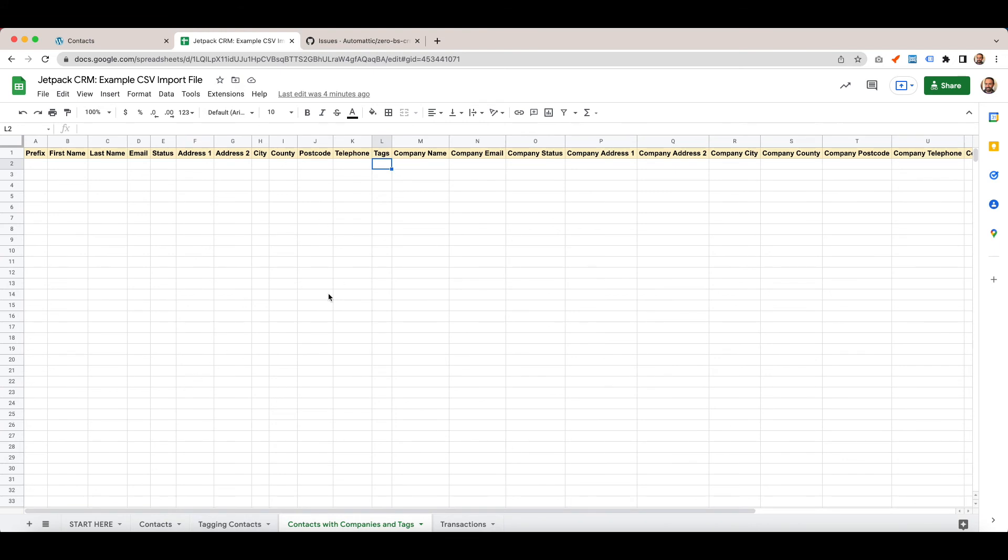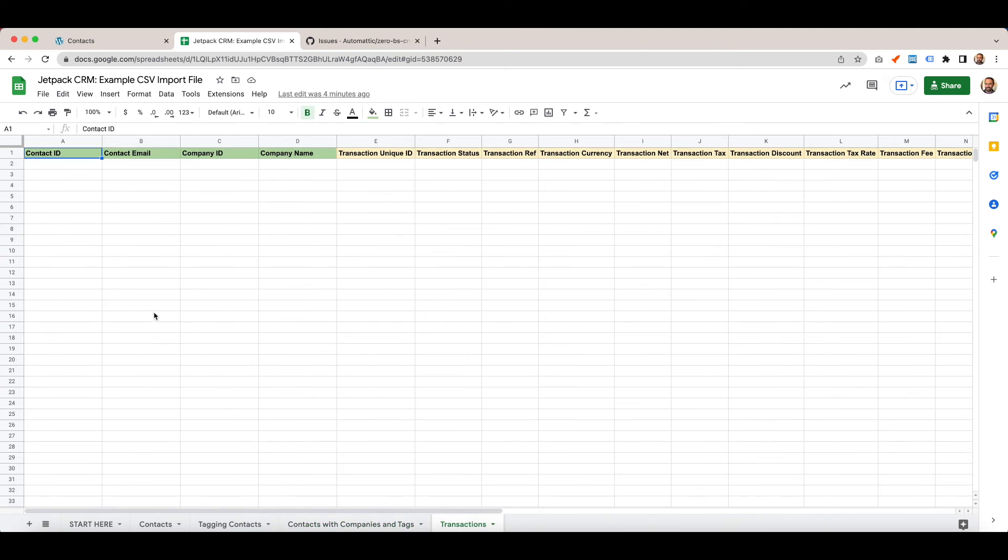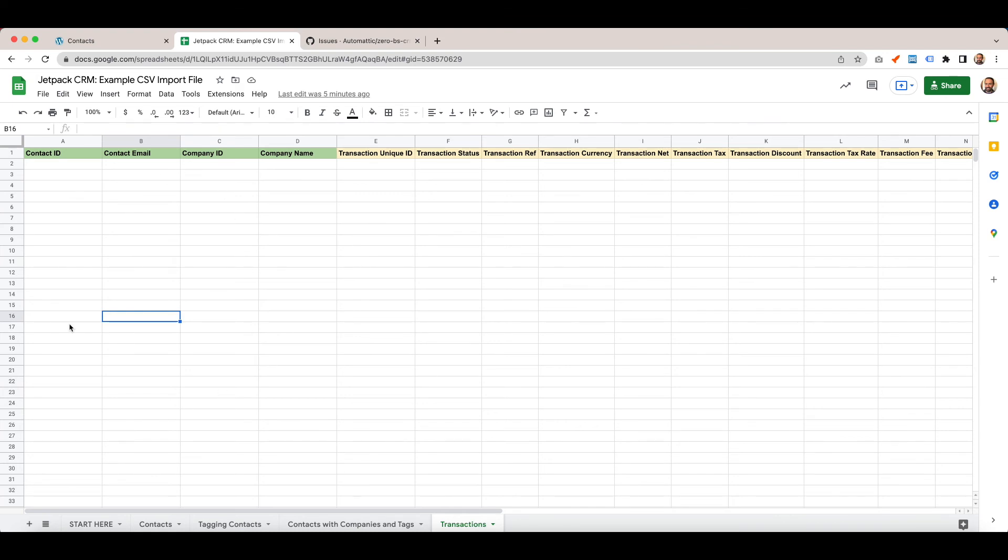Then transactions. If you have transactions that you want to bring into the CRM, you've got a big spreadsheet with all the emails of everyone that's ever made a transaction with you. You get all of those contacts into your CRM to begin with, and then you import the transactions afterwards. With CSV Importer Pro, you have these additional options to import transactions and start tagging contacts on the way in as well.